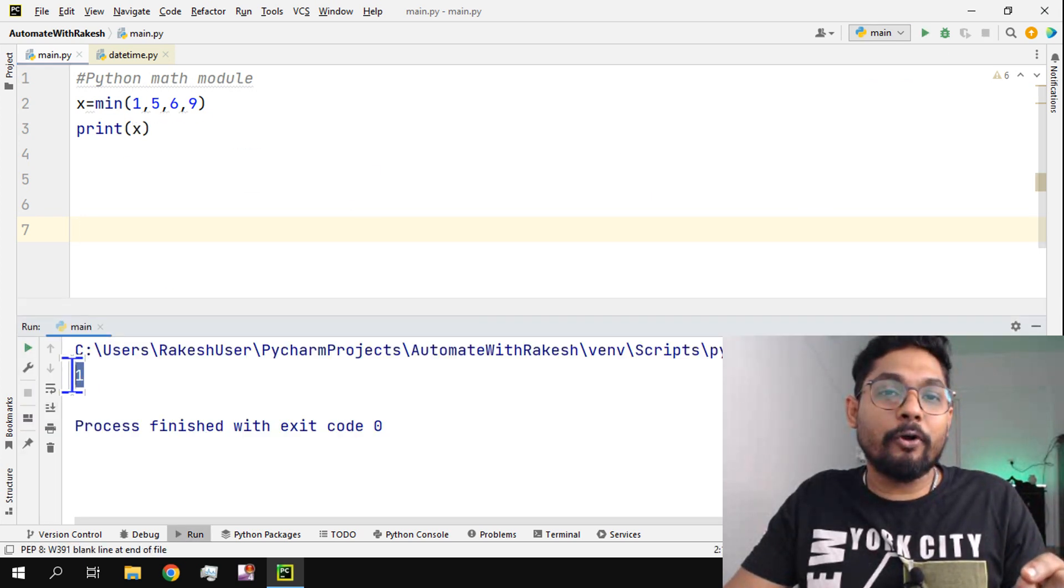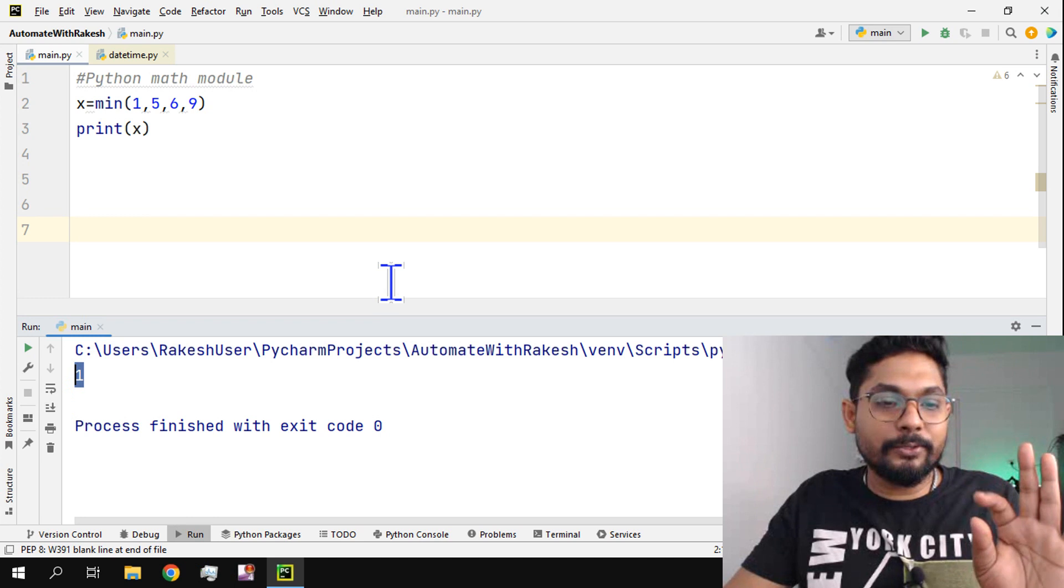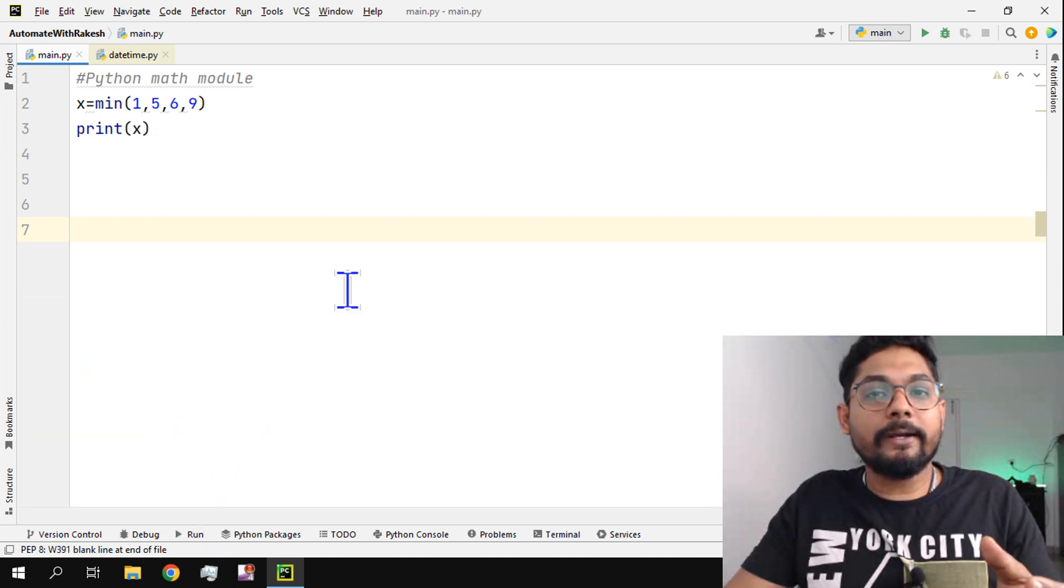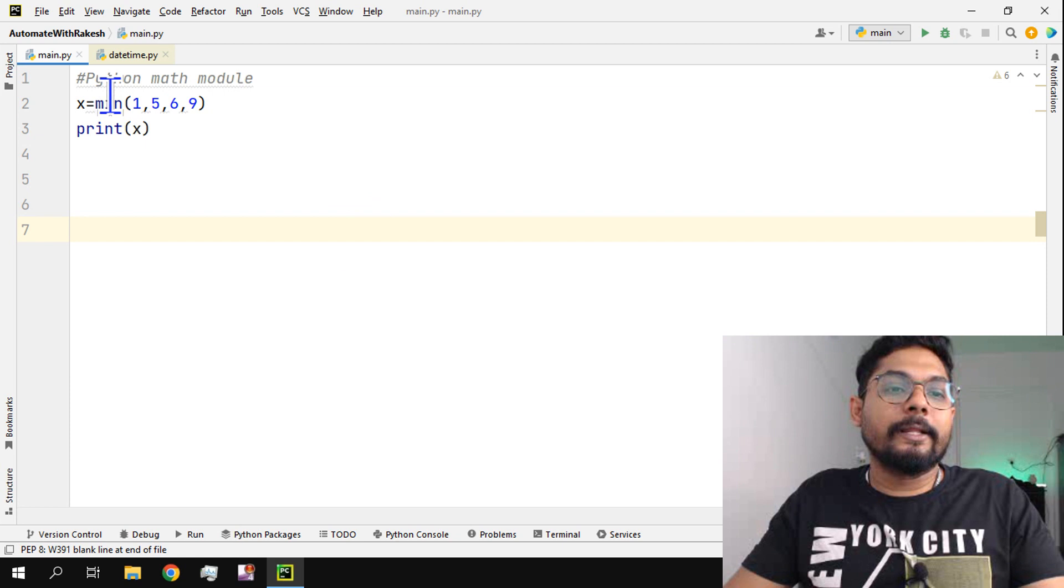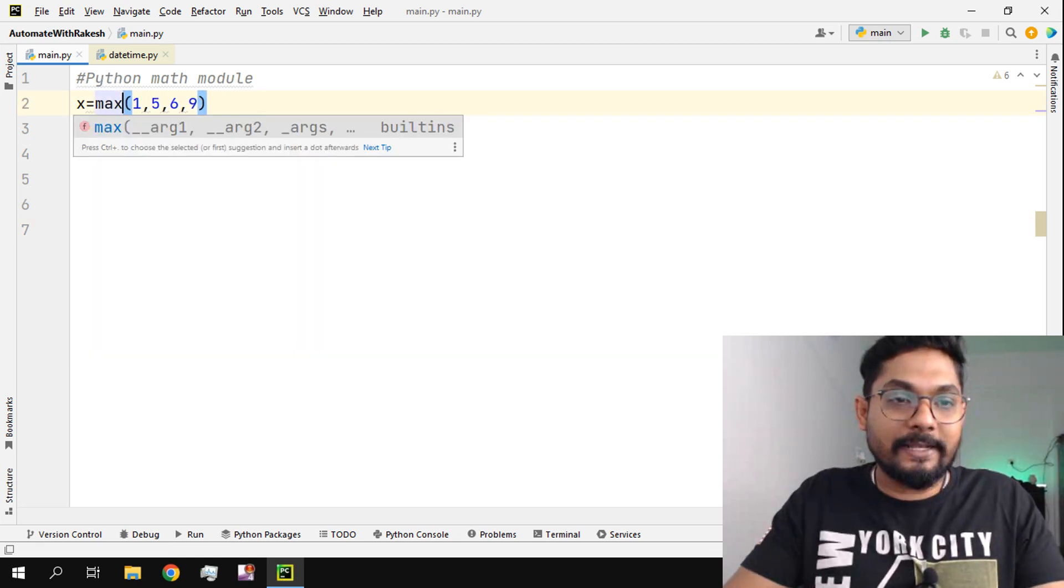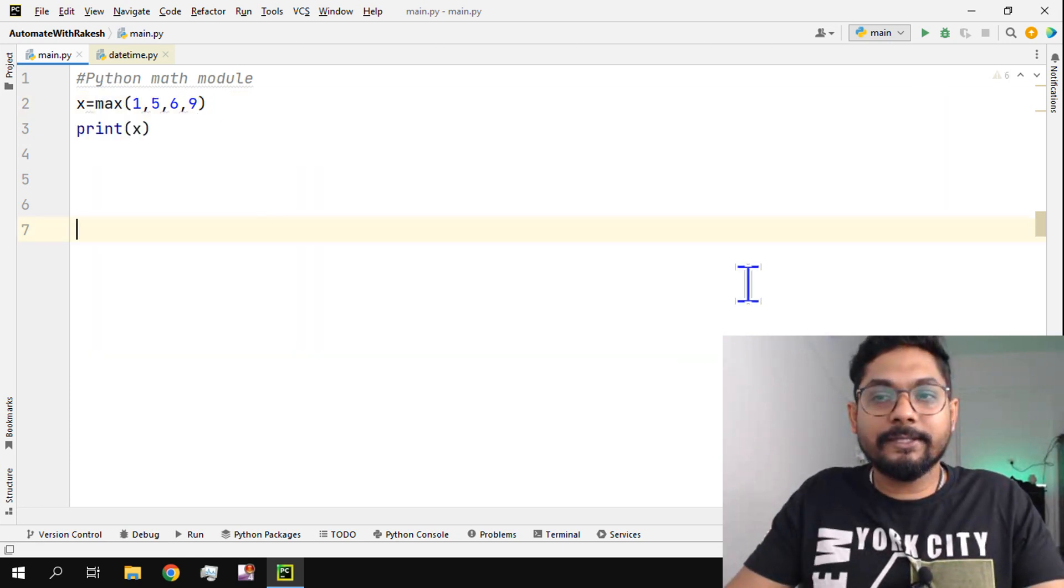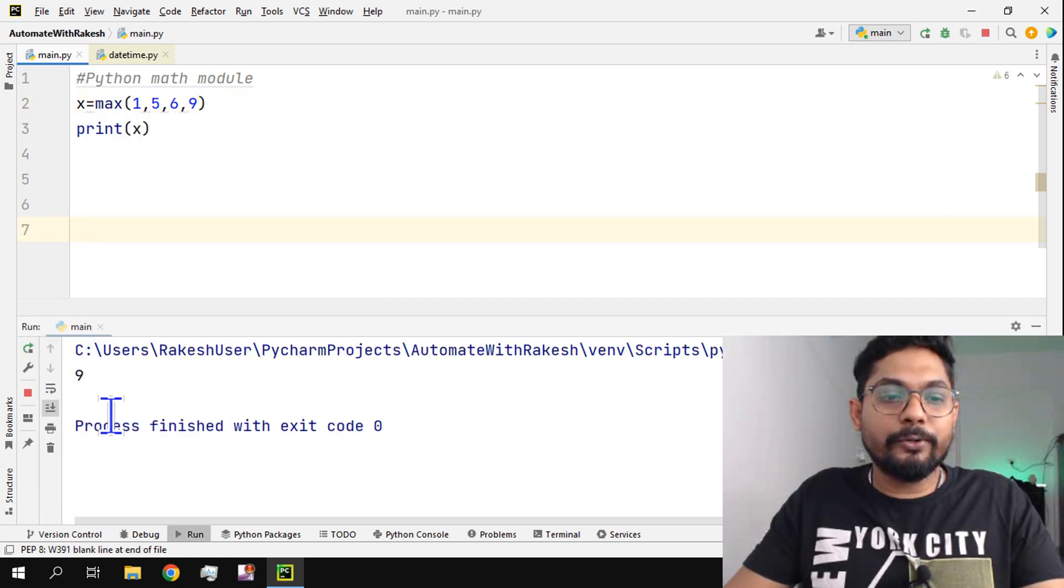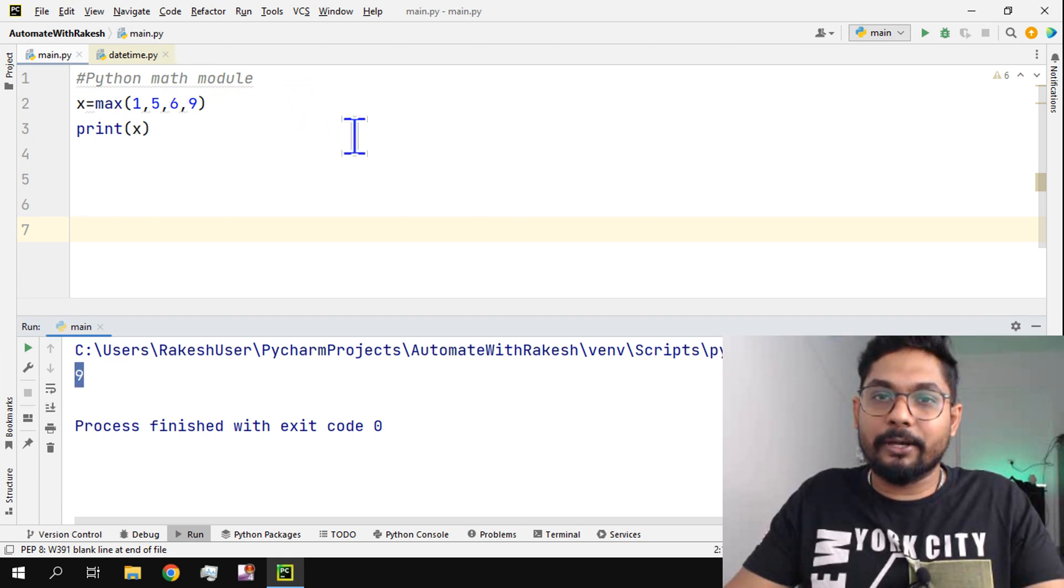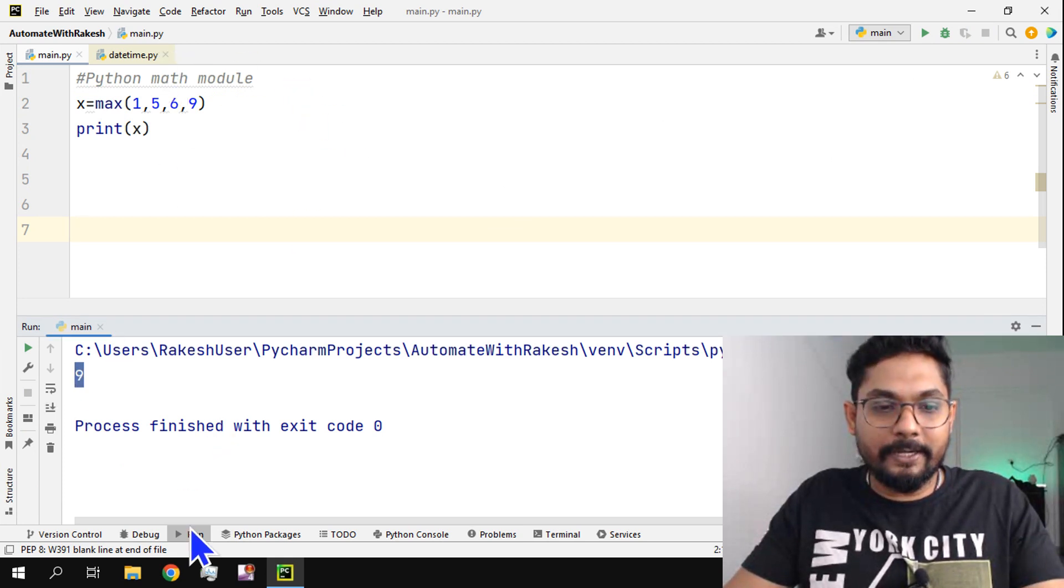This is one thing which doesn't require you to import the math module. There's also the same thing max. If I run max it's going to give me the maximum value from this set of values. These two things are clear, right?